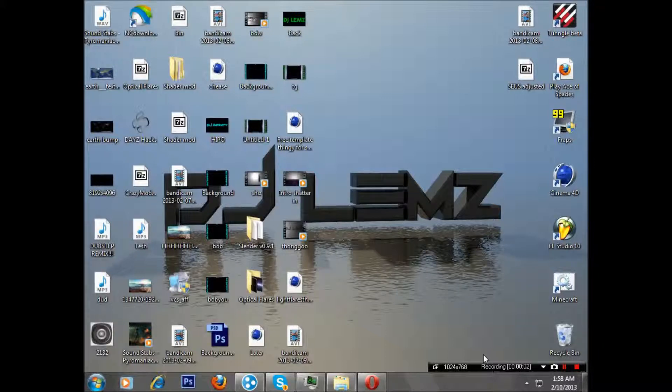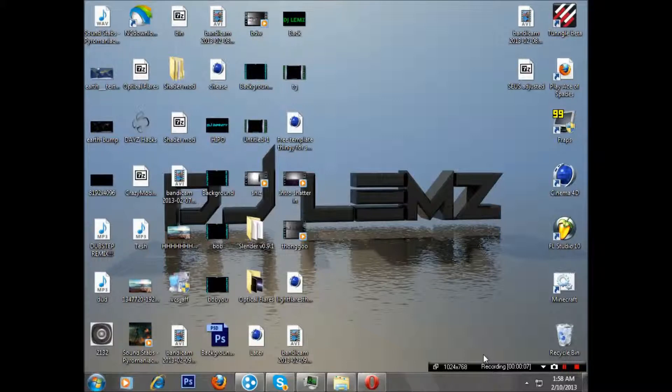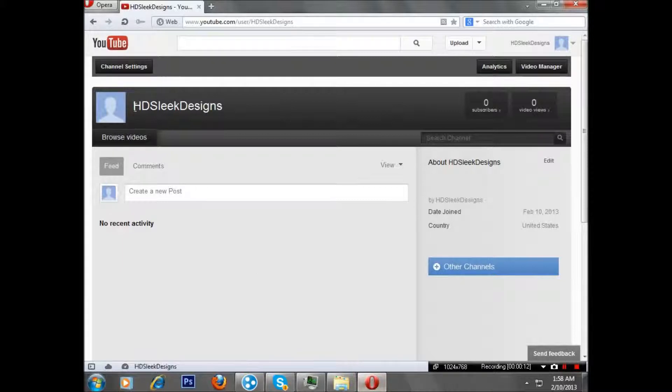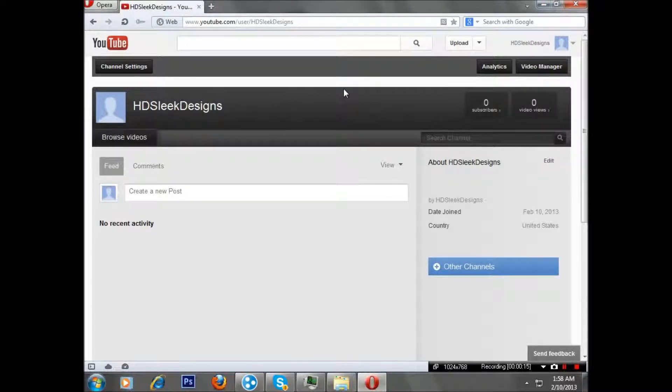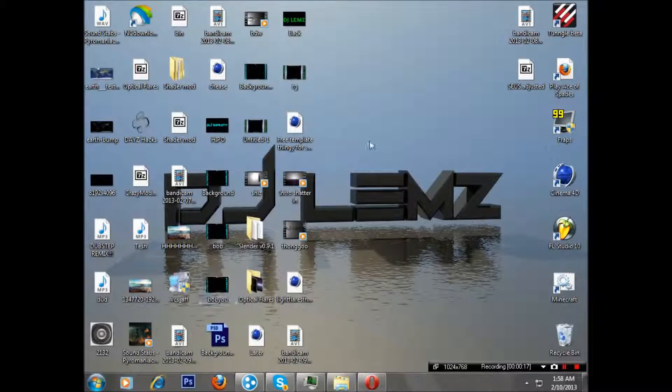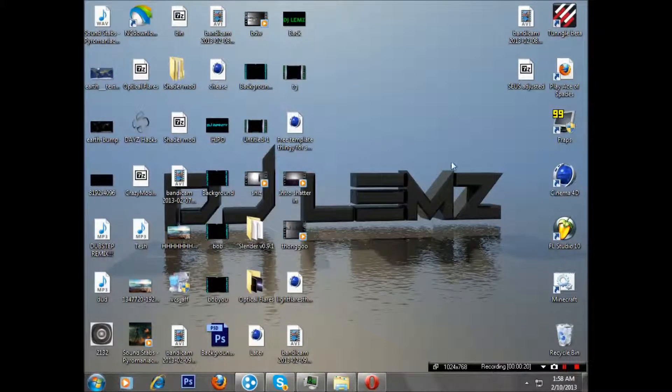Hello YouTubers, this is HD Sleek Designs. If you remember this voice, you probably don't, ironically. We just made our new channel, HD Sleek Designs, HSD.